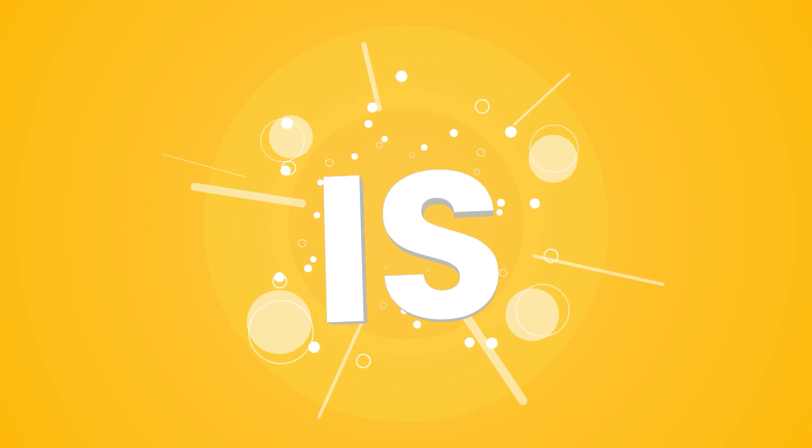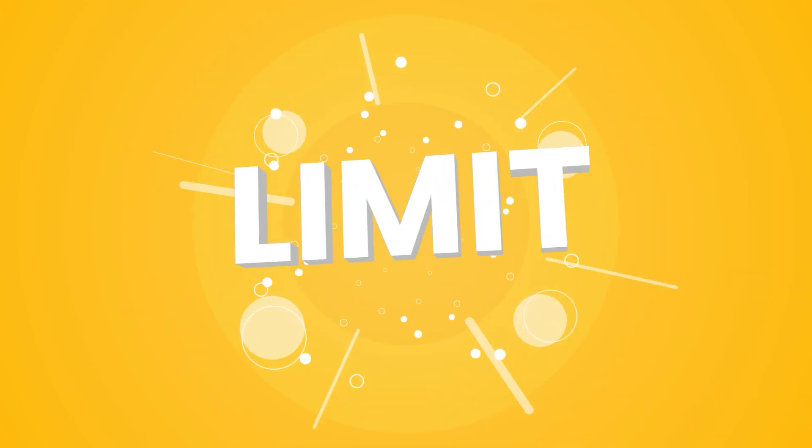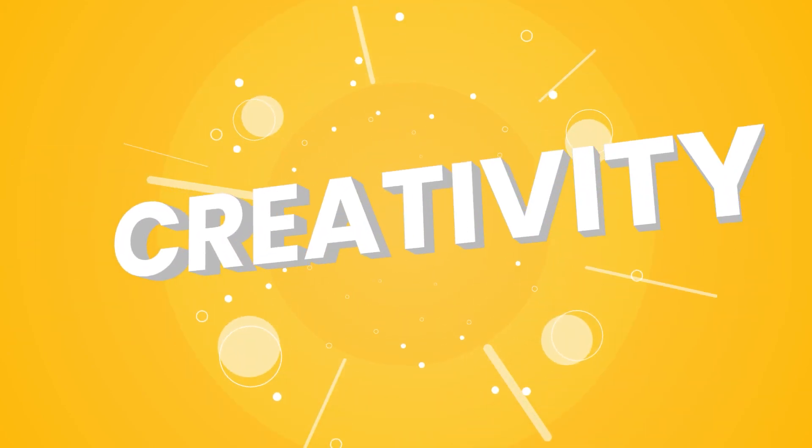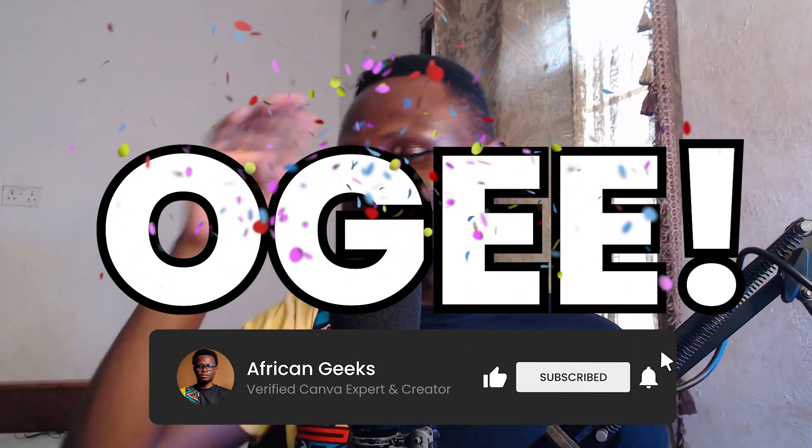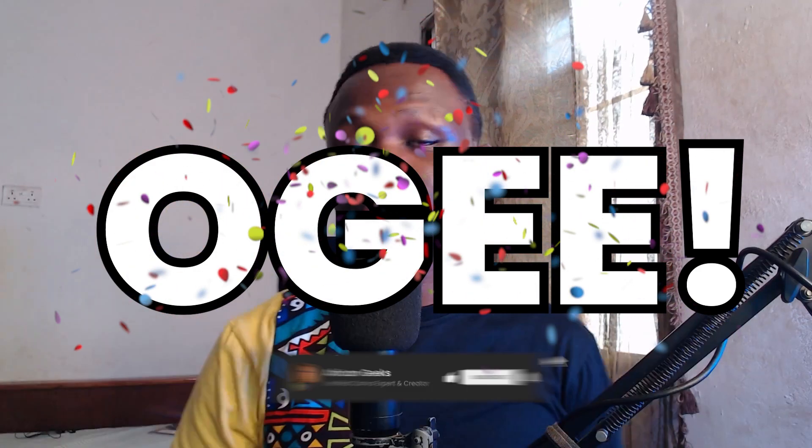Hey everyone, Benjamin here, a verified Canva expert based in Ghana. If this is your first time on this channel, smash the subscribe button if you want the template. And if you're an OG, I really appreciate you for the continued support.